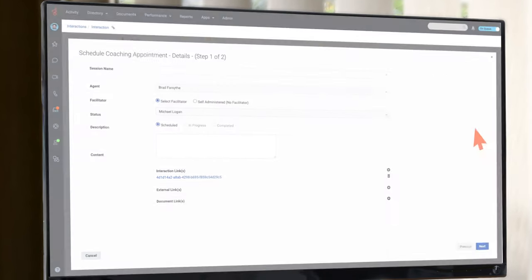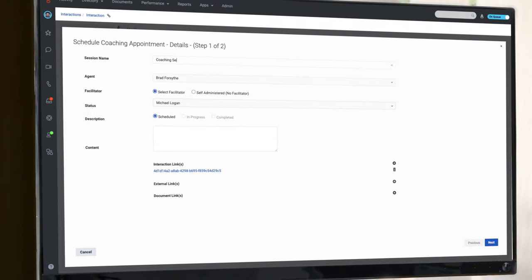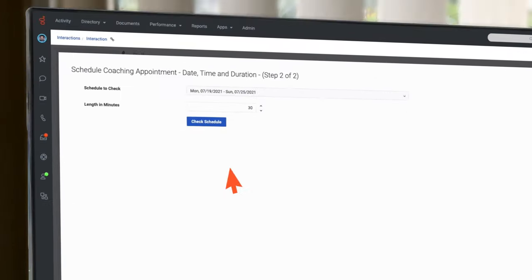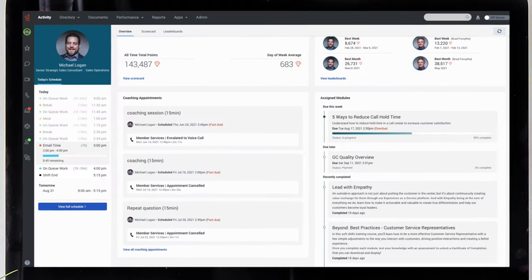Working within those schedules, team leads can easily book coaching or training sessions based on actionable insights without calendar complexity.